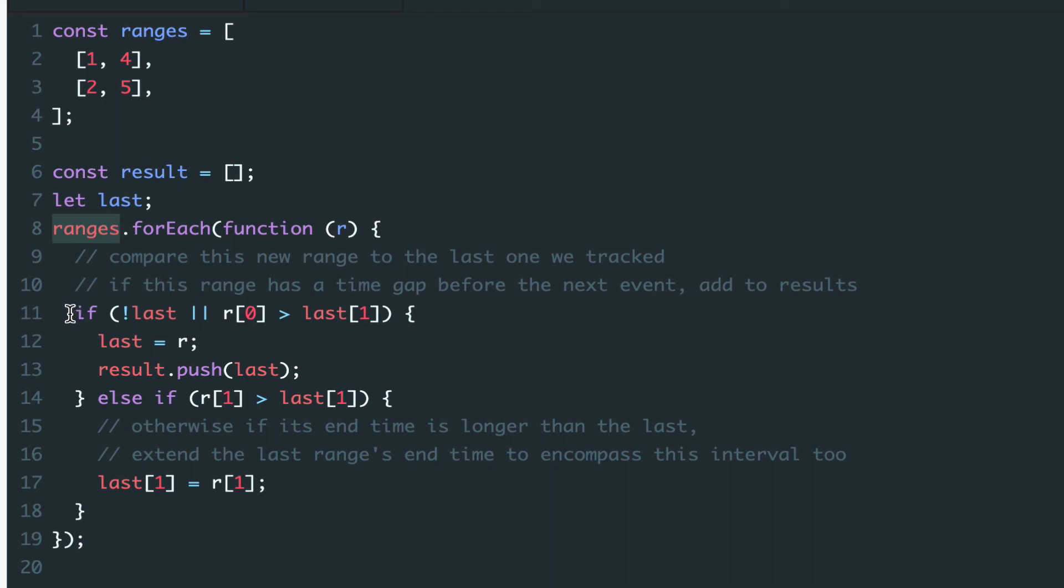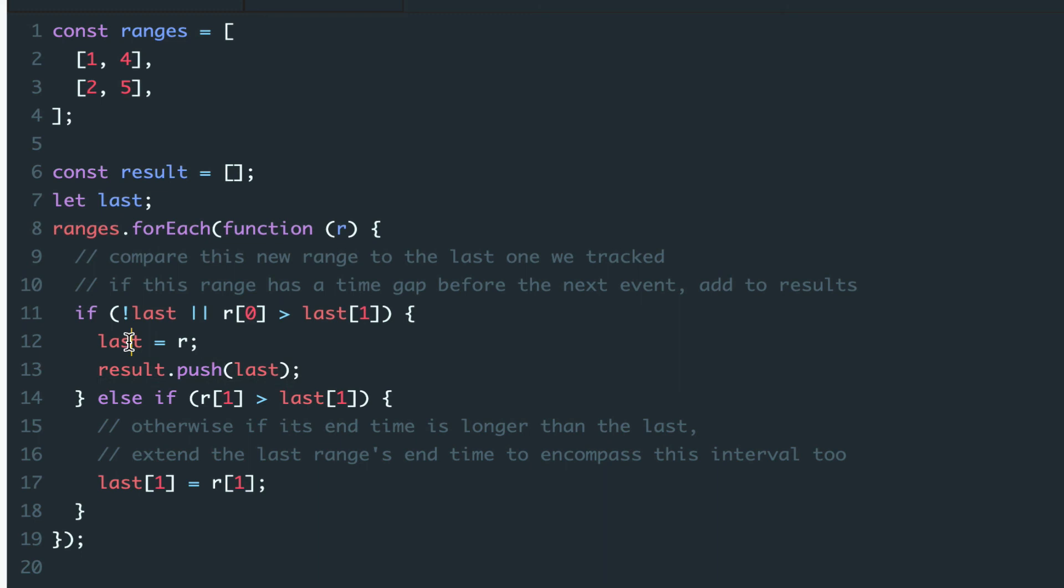If there is a clear separation between the last event and this one, we'll simply append it as the last item of the result and set it to the last variable so we can use it as a reference of comparison.